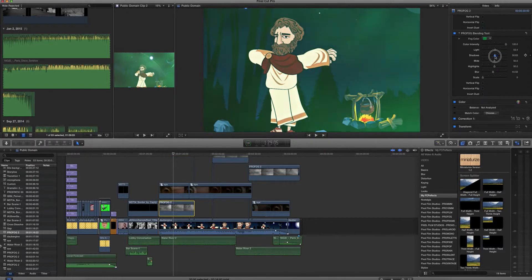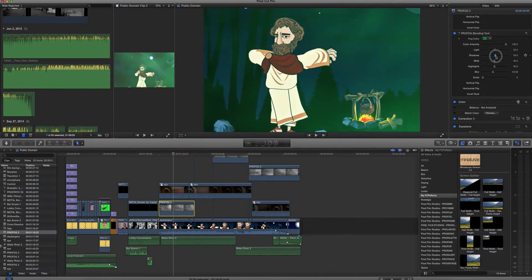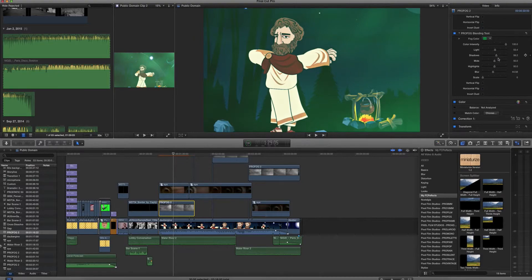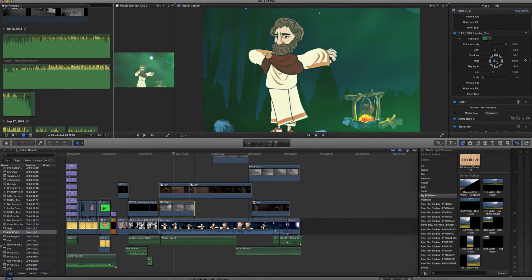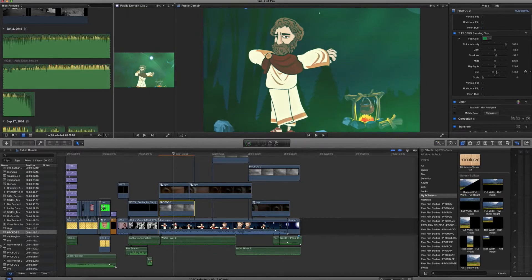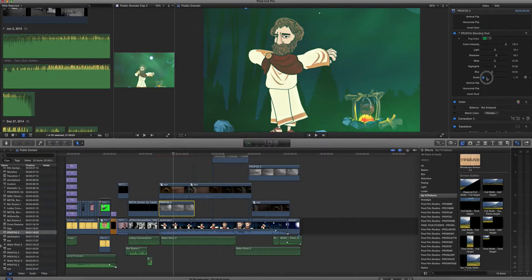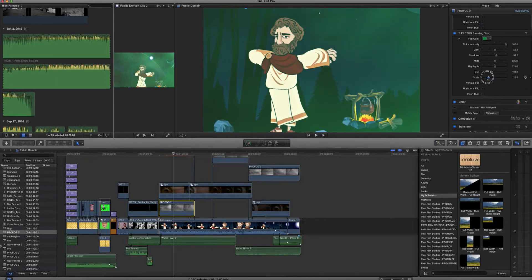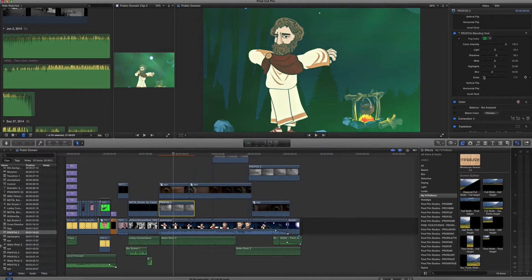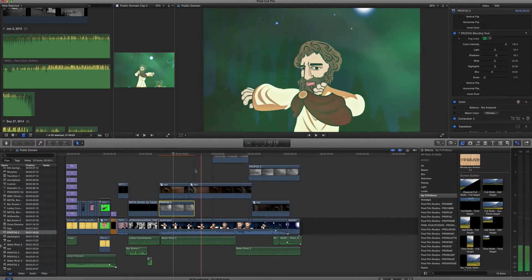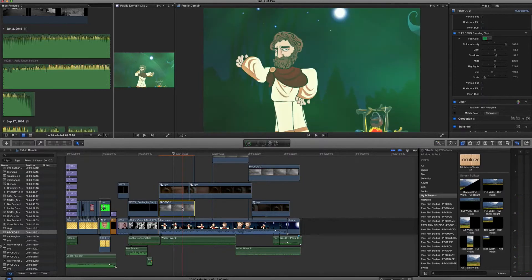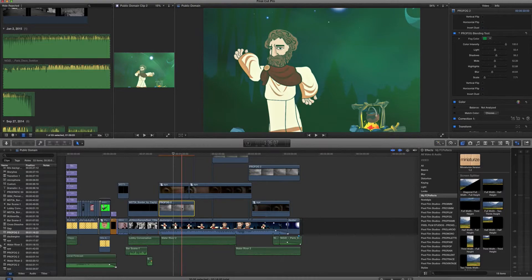Here you have shadows. Again, you're just kind of moving this around here, mid-range. I didn't disturb those too much. Highlights, blurs, and the scale of the fog itself, which I kept somewhere around here. Yeah, and that's very useful. So that's ProFog. I don't use fog all that much.